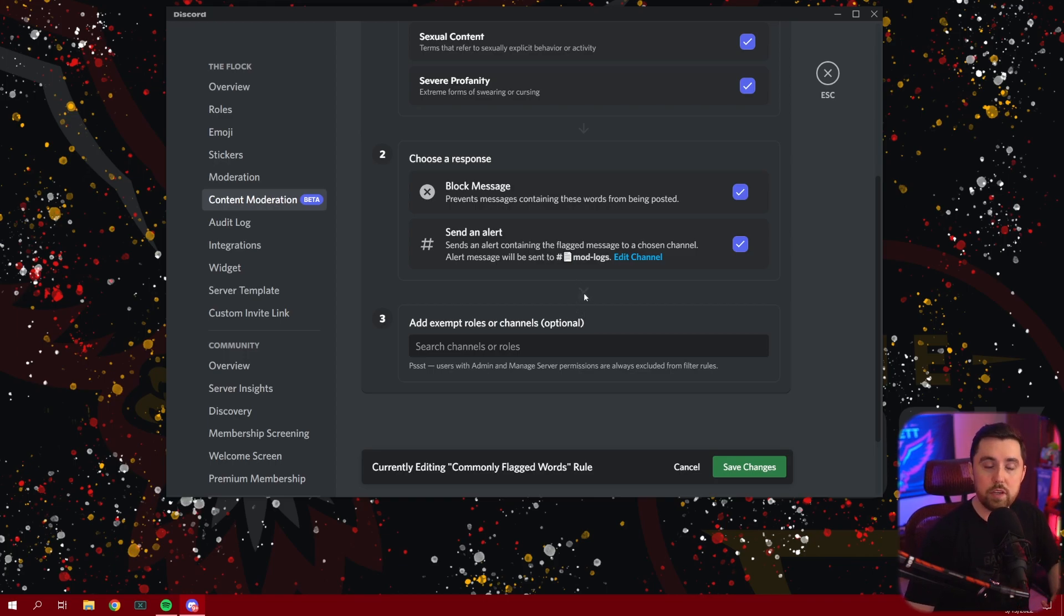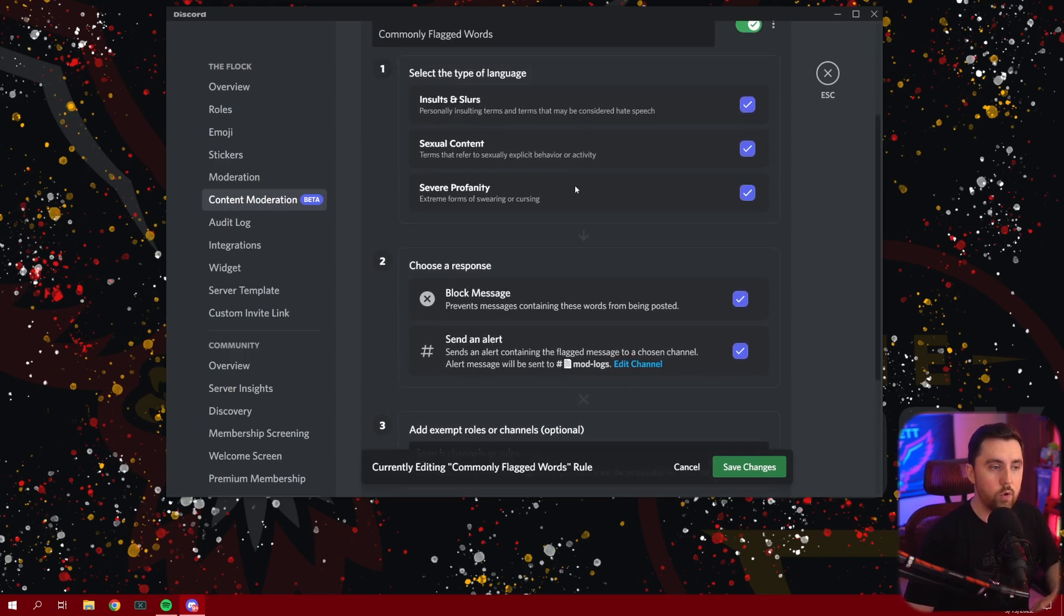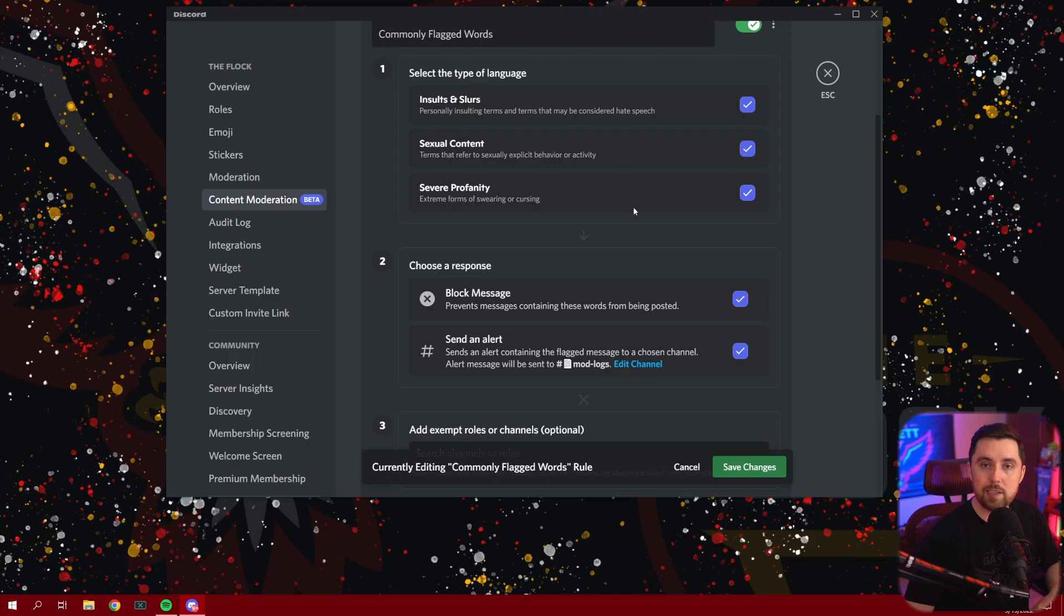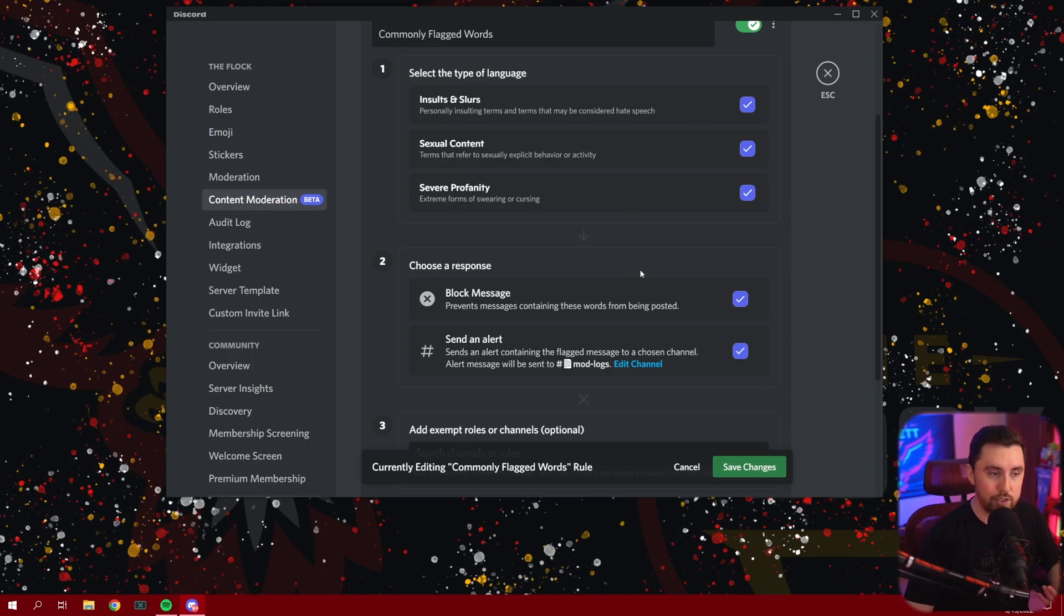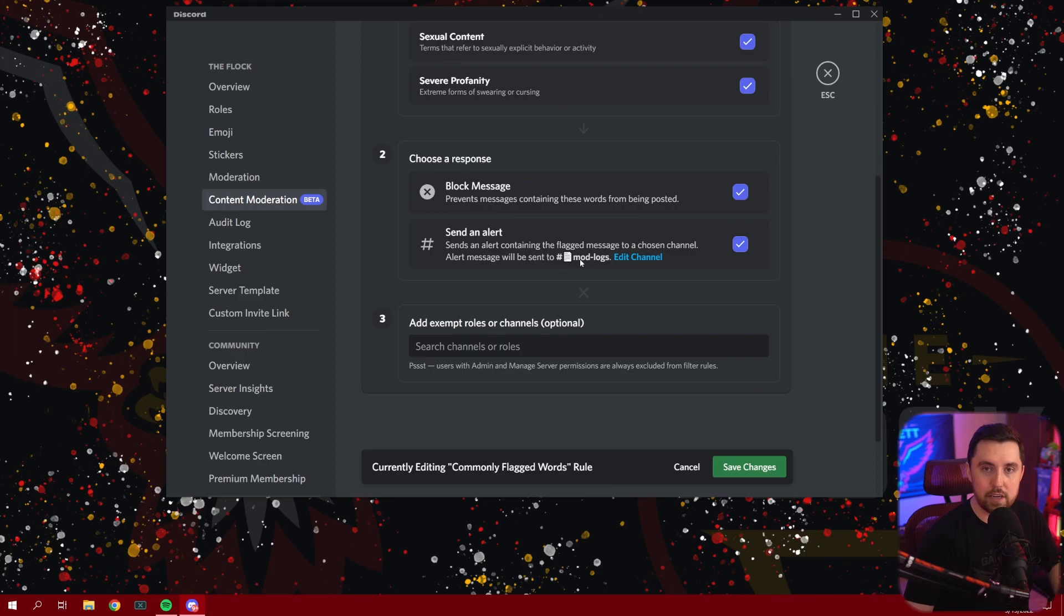Now, the very cool thing about this is that once you set this up, it's pretty much click, click, click, click, click, and save, right? You're pretty much good to go there. It's very, very easy.